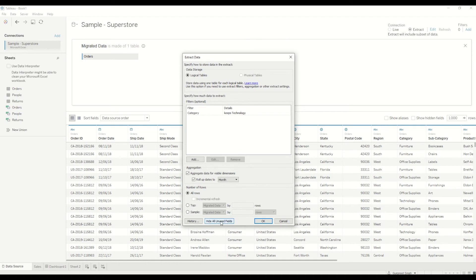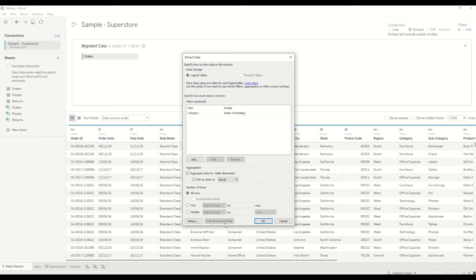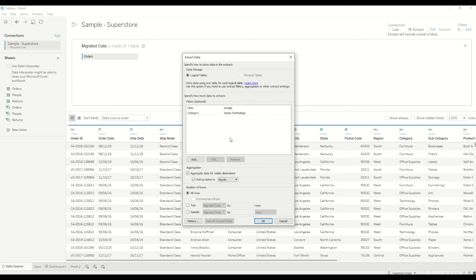And then at the end there is an option to hide all the unused fields. So by clicking on that one if you are only using 10 fields it will only keep those 10 fields available and hide all the other unused fields. During extraction process it will not extract the unused fields. It will only extract the fields which are used in the dashboard or the workbook. So if you have let's say 50 columns and you are only using 10 columns, Tableau will extract only 10 columns every time. So the performance will automatically increase. So always once your workbook is complete, your dashboard is complete, you can hide all the unused fields at the end.